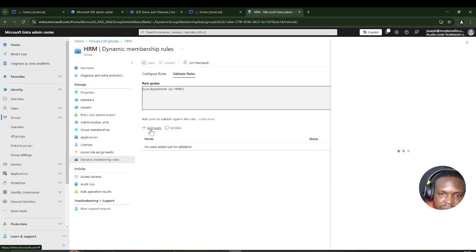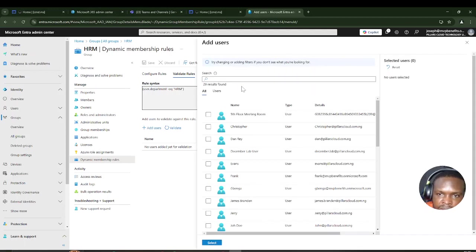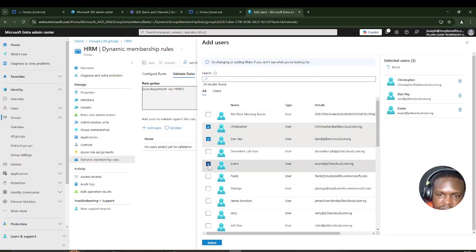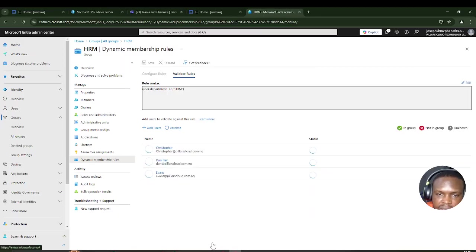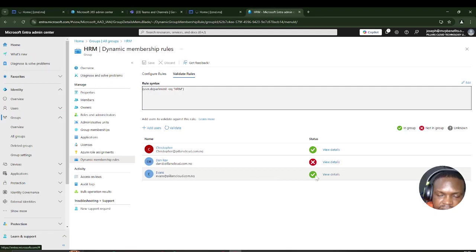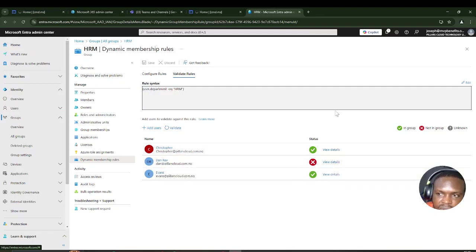I'll hit Add User and choose Christopher, Dan, and a few others to test. The result shows that Christopher and Evans are in the HR department — they show green — while Dan Ray is not in the HR department and shows red. That confirms the rule is working correctly.